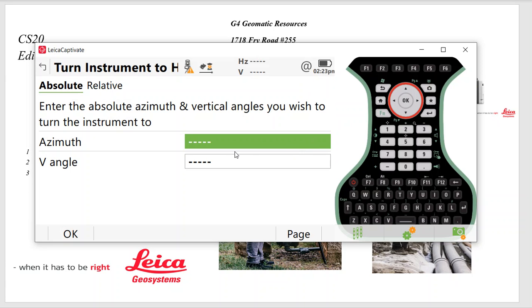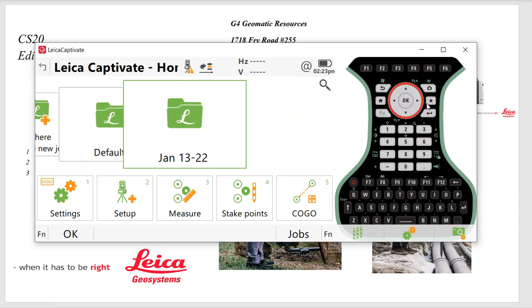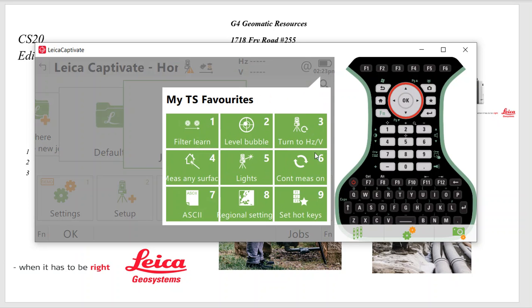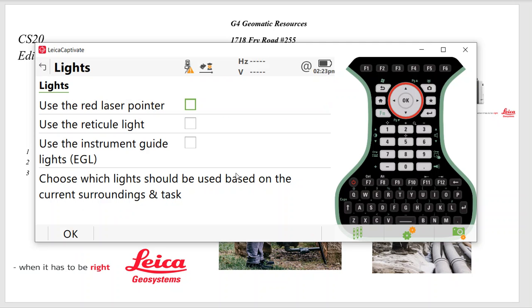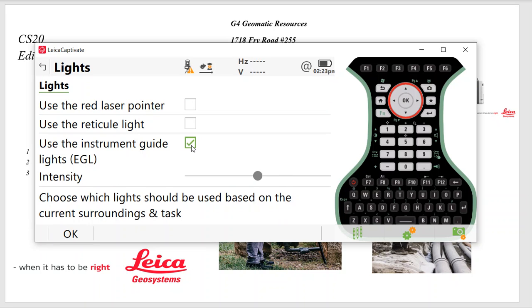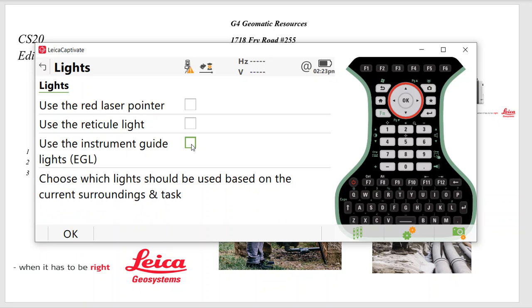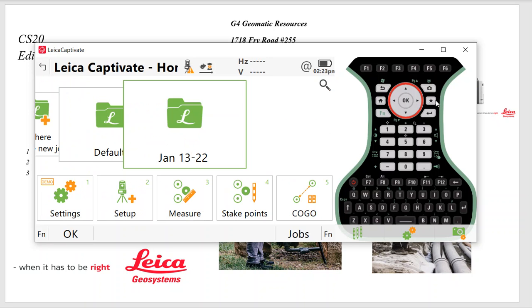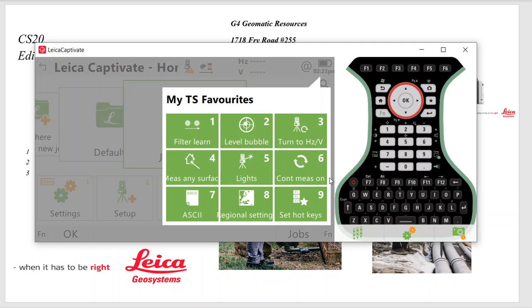I'm going to first set it up and look for any prisms or reflectivity. Check the level button. Turn horizontal vertical. If I shot some at a high inclination, I can click the vertical angle B90, turn back down and then do power search. And then Measure Any Surface. Once again, is reflectorless. Lights. If I want to turn the EDM lights on, if I'm cutting line, that'll help out big time.